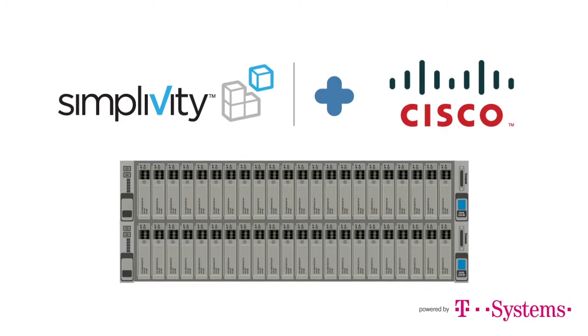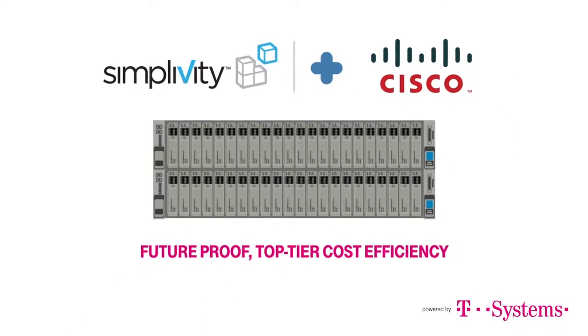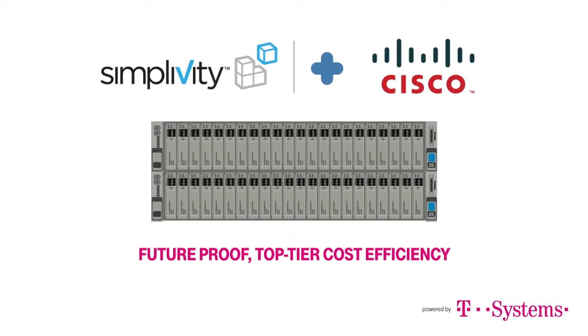we provide the tools to create a future-proof, top-tier cost efficiency, which maintains a competitive pace in today's quickly evolving IT world.